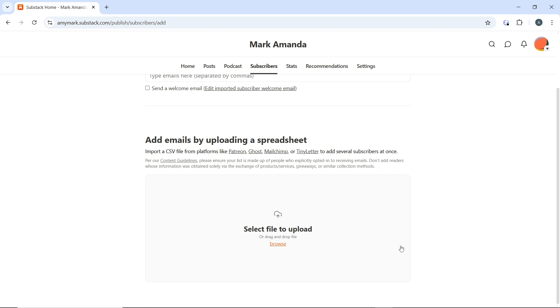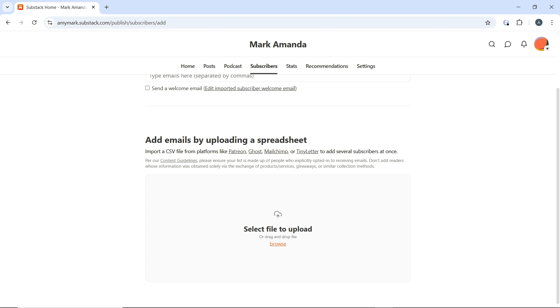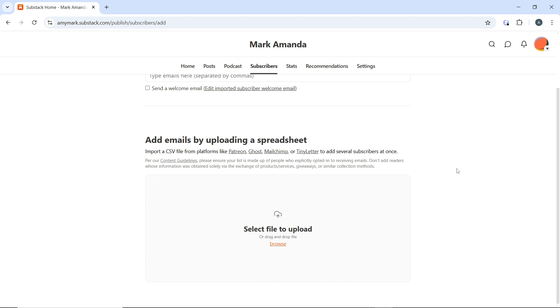If desired, you can send a welcome email or notification to your newly imported subscribers to inform them about your newsletter. These steps reflect the current Substack interface for importing emails. You can go through from top to bottom to get acquainted with the steps. I hope this tutorial helped with your search.